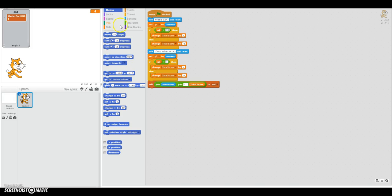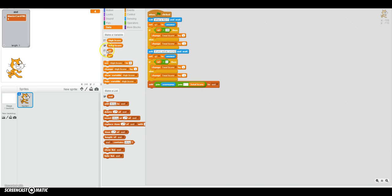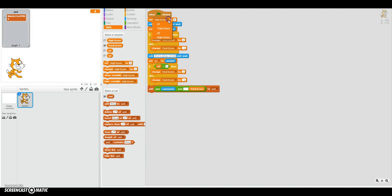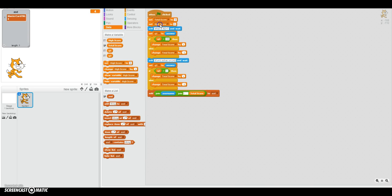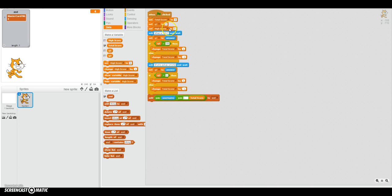We forgot to add: when flag is clicked, set total score to 0. When flag is clicked, we want everything to be set to 0. Right now it's not set to 0 — it's set to something else. Let me fix that.